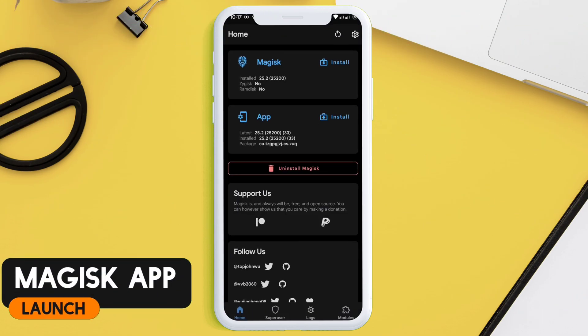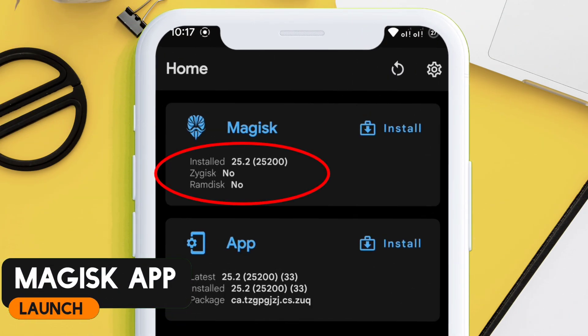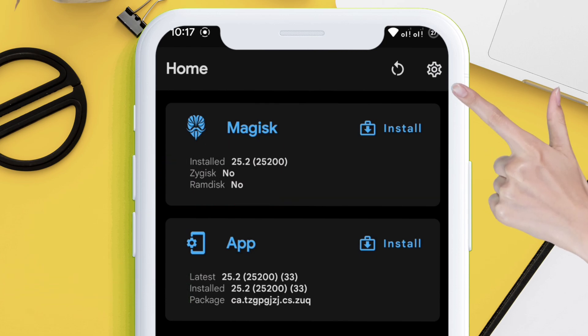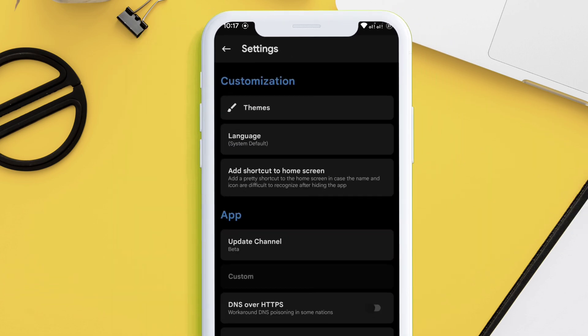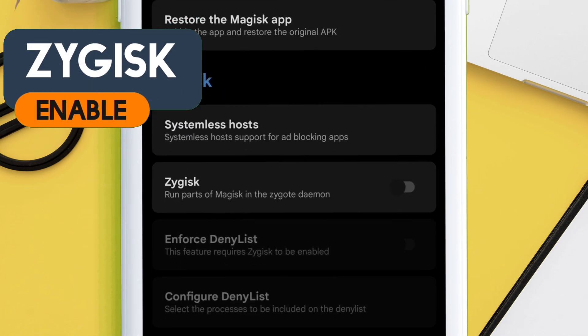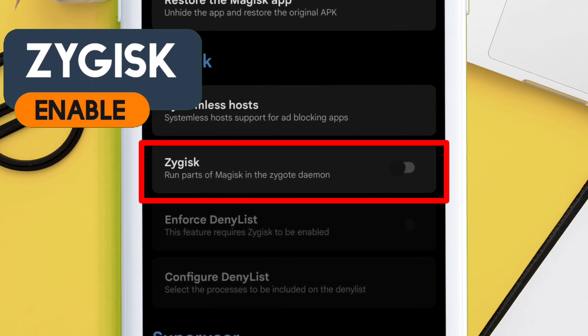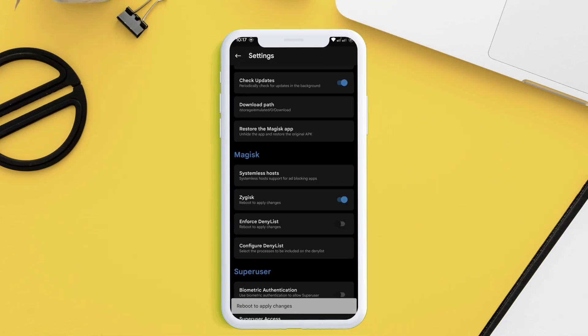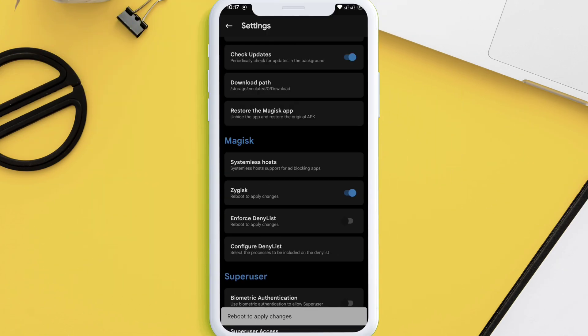To bypass SafetyNet, first launch the Magisk app. You can see that it says 'No' beside Zygisk, so activate it by going to Settings, scroll down, and toggle the switch to enable Zygisk. Finally, reboot the device to apply the changes.